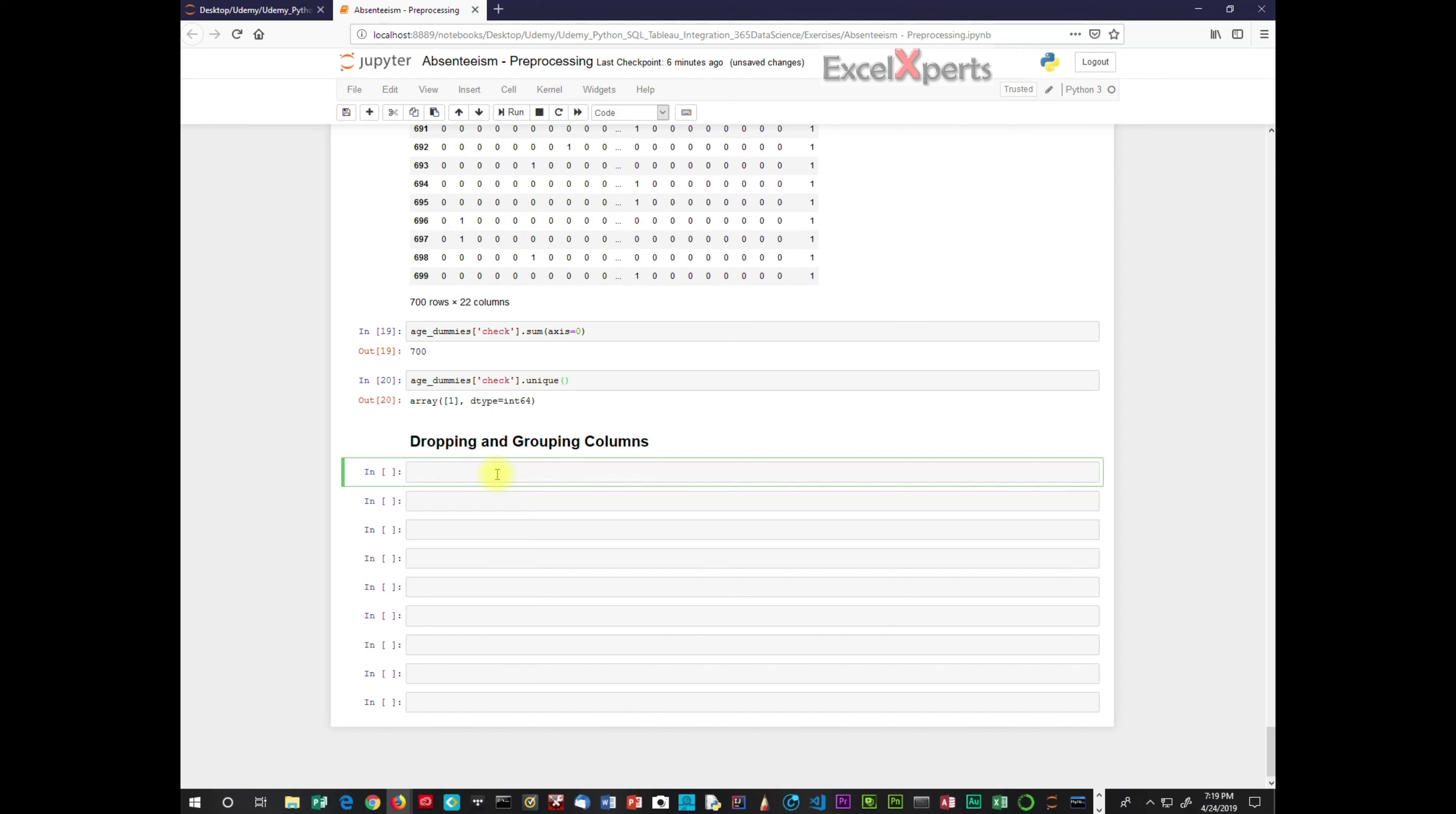Hi guys. I want to talk today about reason columns. So let's type that in and run that.